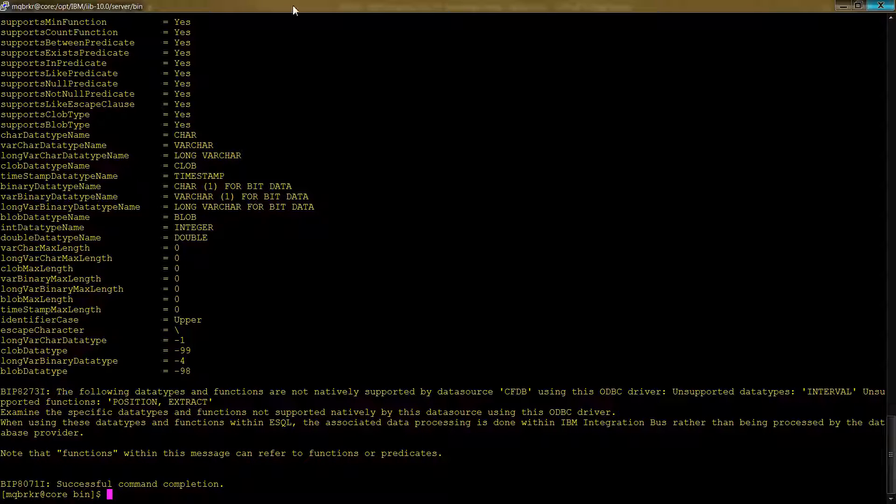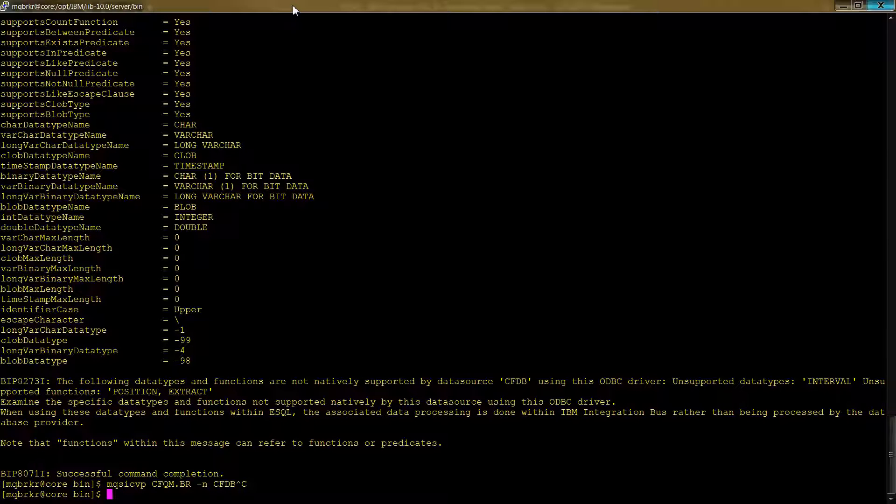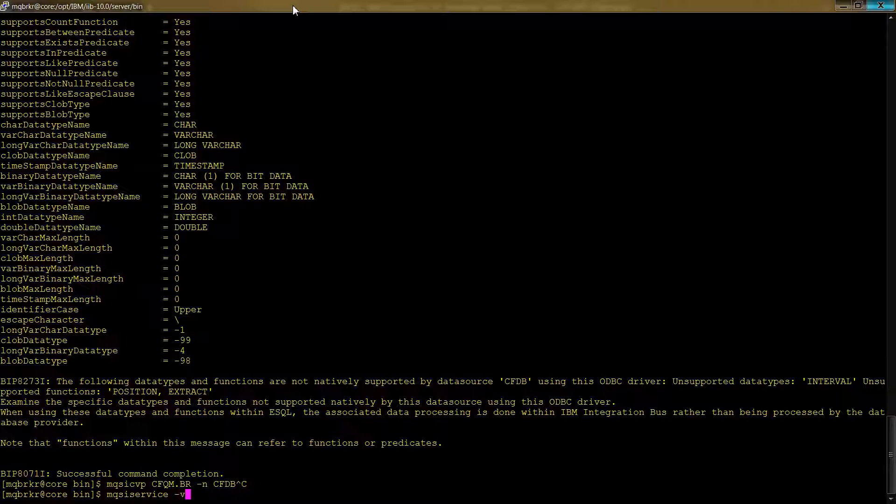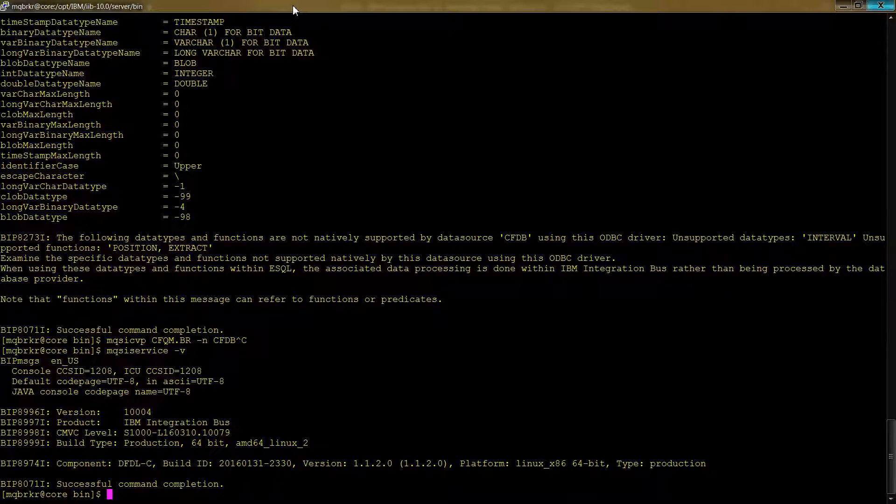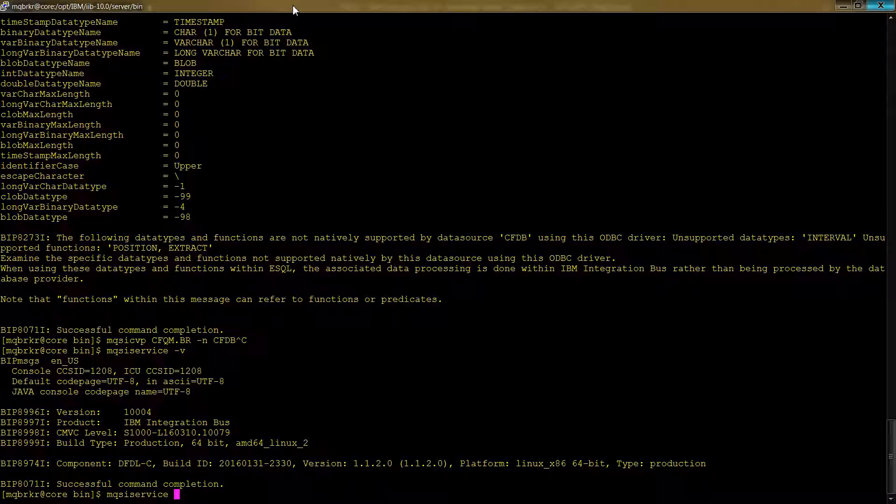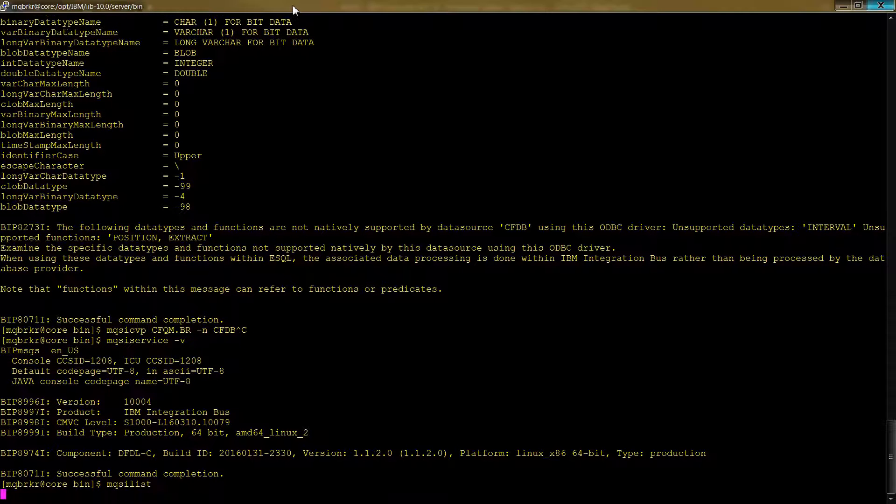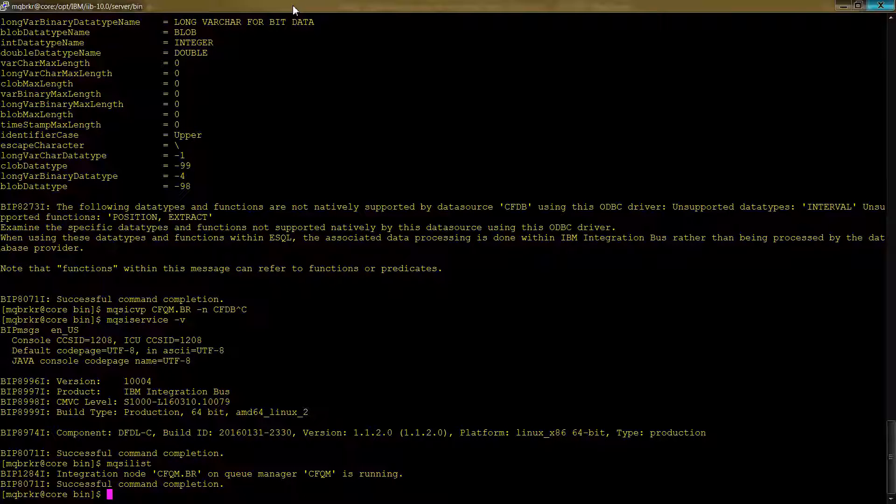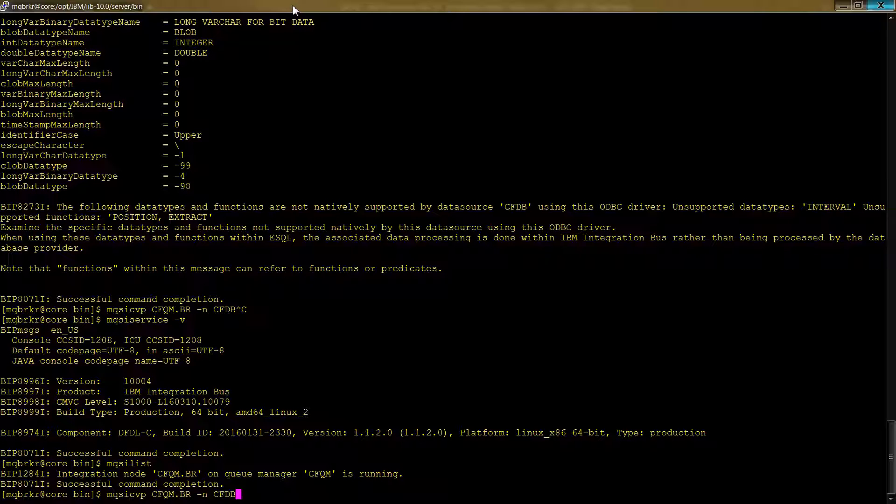Now what might not be so obvious is how do you figure out the name of your instance, right? So we said CFQM.br. How did we know that? Well, you have another IIB command you can run called MQSI service. For example, there's actually a couple of these we're going to look at. But this is the service information. So this gives you some background about the service and the server. But you also want to know in terms of the instance name, which is really the integration name, the integration node. You can use a different command to list them out, which is MQSI list. And I believe we looked at this before, but there you go. And you'll see CFQM.br and QManager CFQM is running. And that's exactly how you figure out what the integration node name should be here.